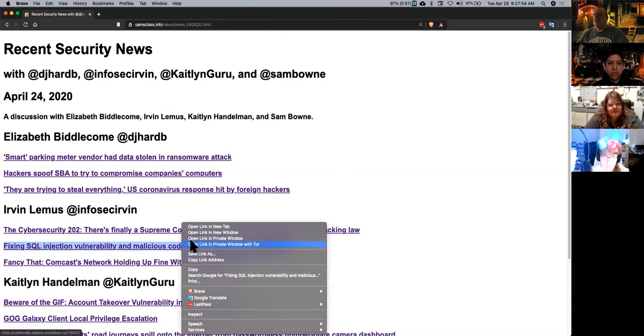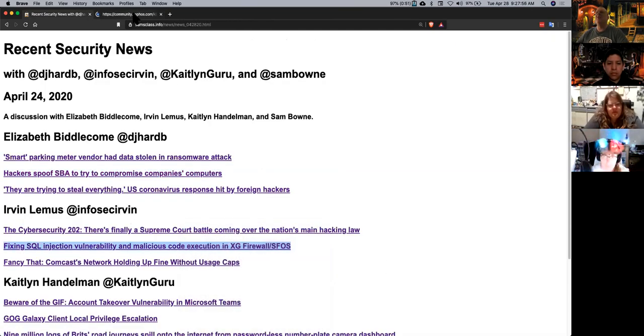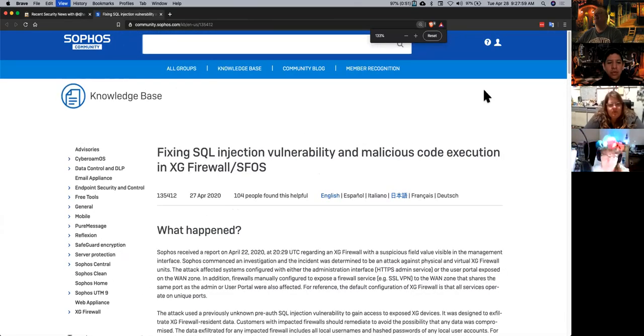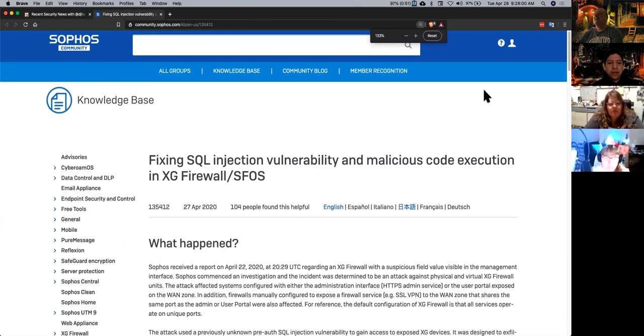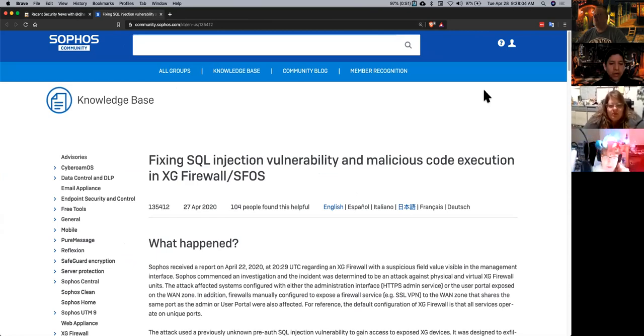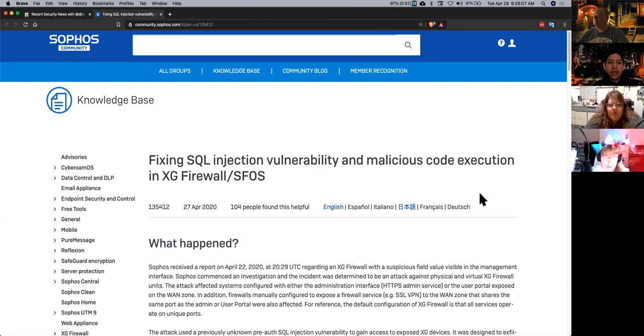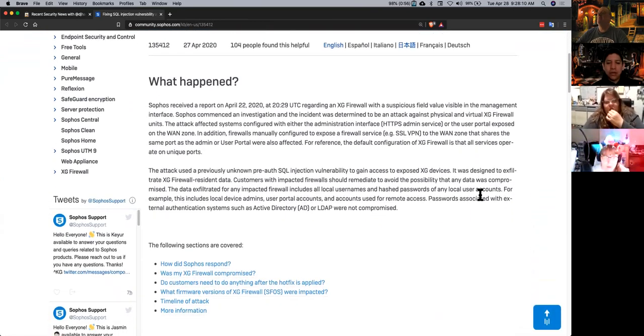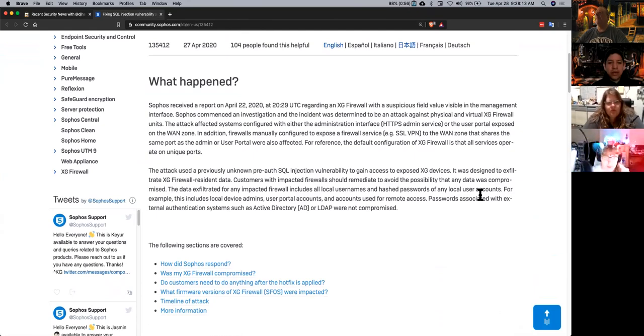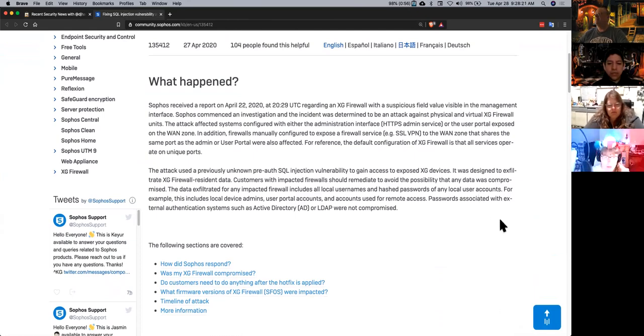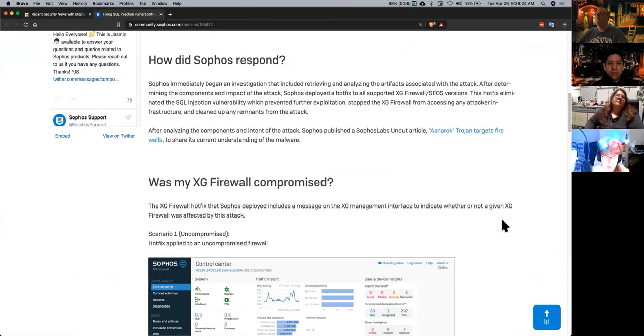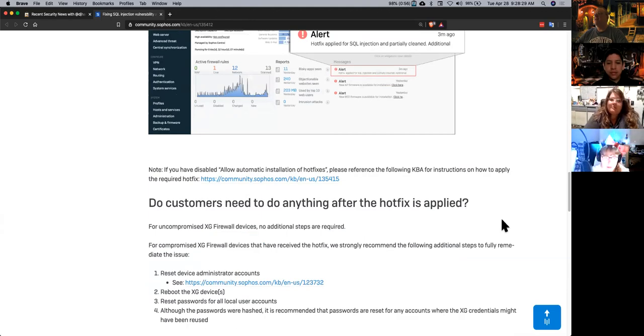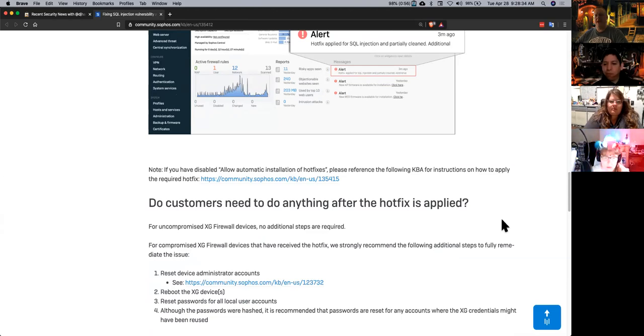And then SQL injection phones still around. Yep. So any device, I believe it's already patched now, but anybody with an XG firewall unit that had the administration interface on, or basically the web page on, you could do a SQL I on it. A pre-auth SQL I. And then you could get a code injection.